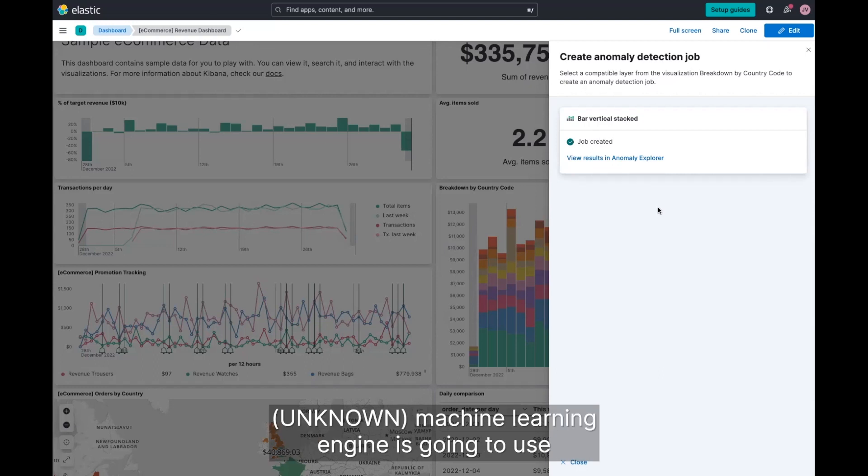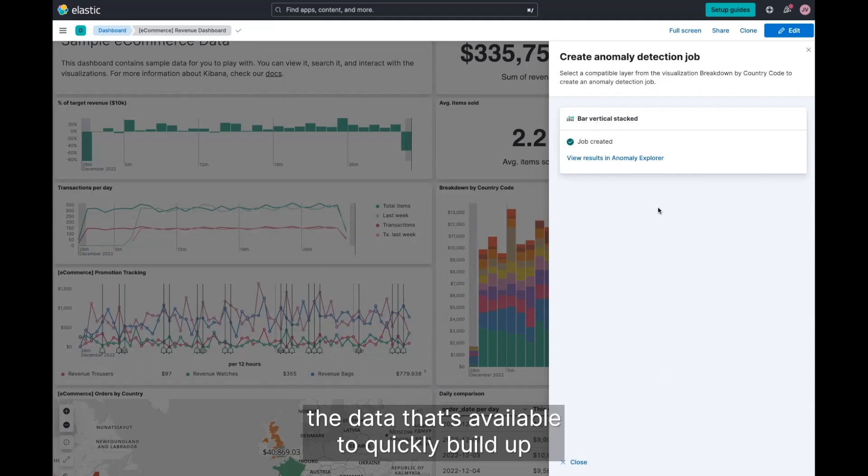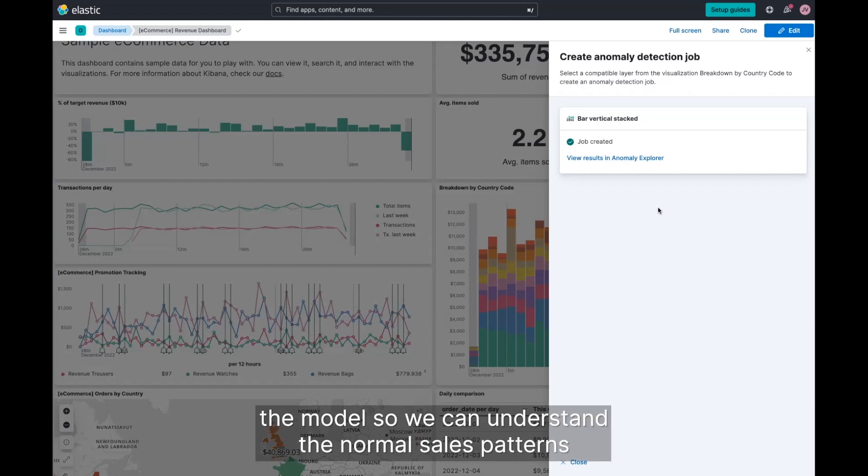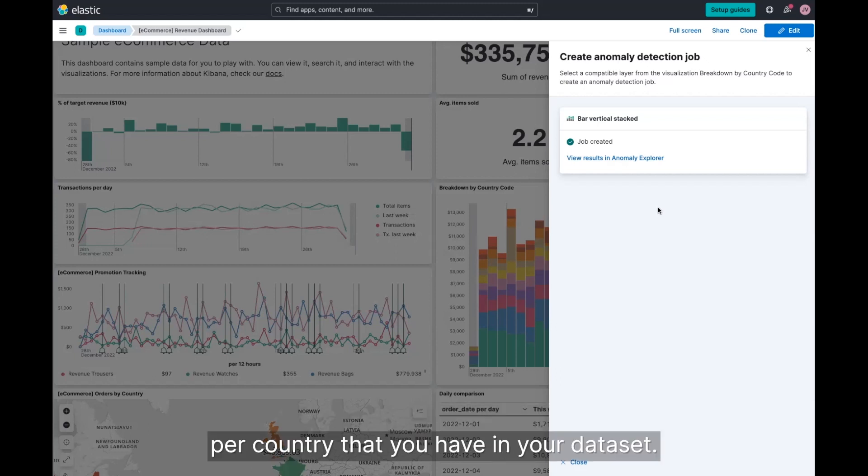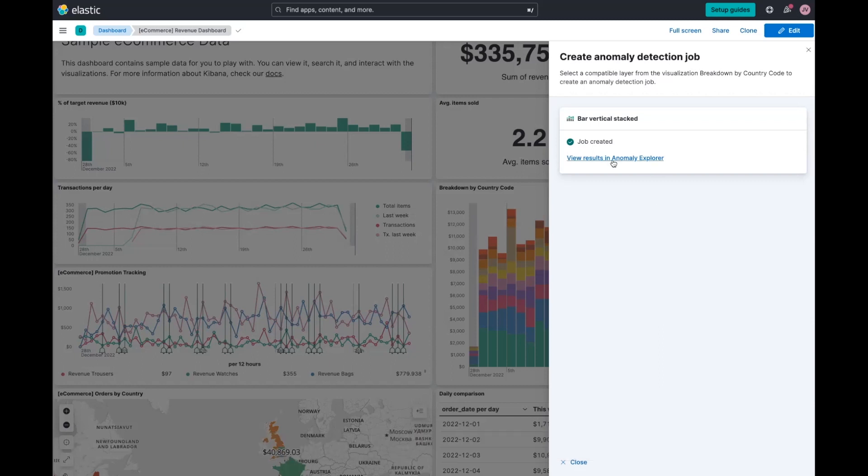Elastic's machine learning engine is going to use the data that's available to quickly build up the model so we can understand the normal sales patterns per country that you have in your data set.